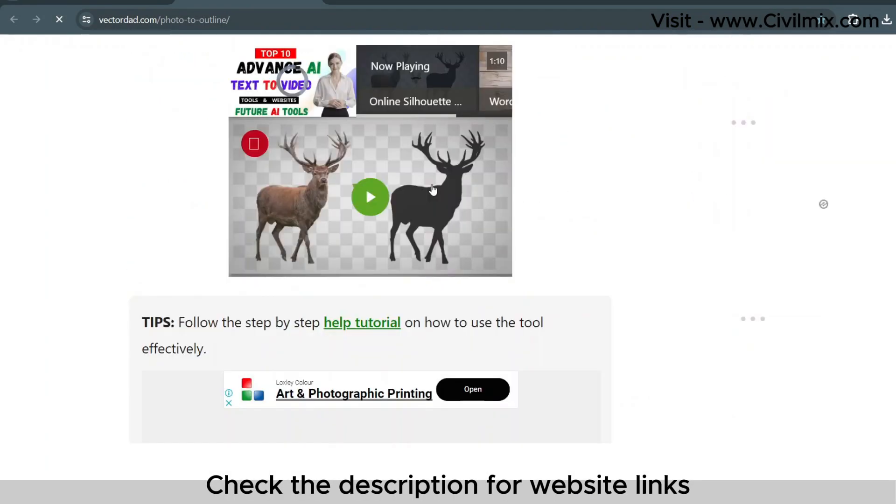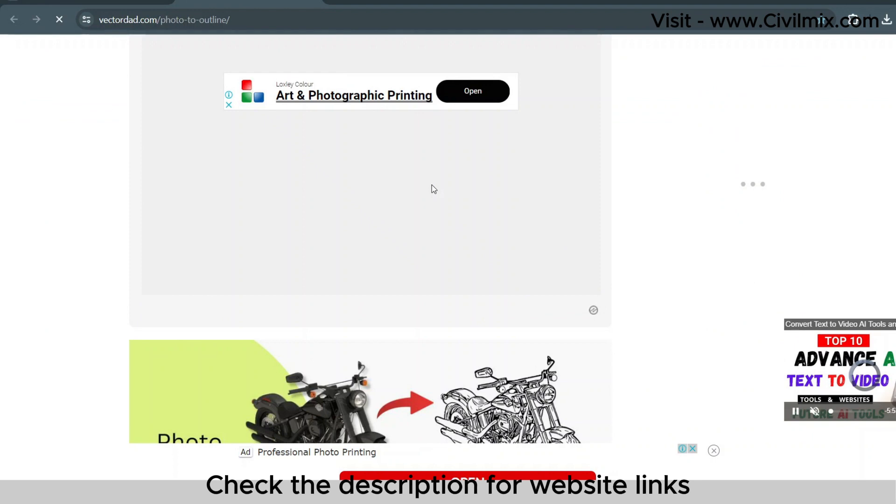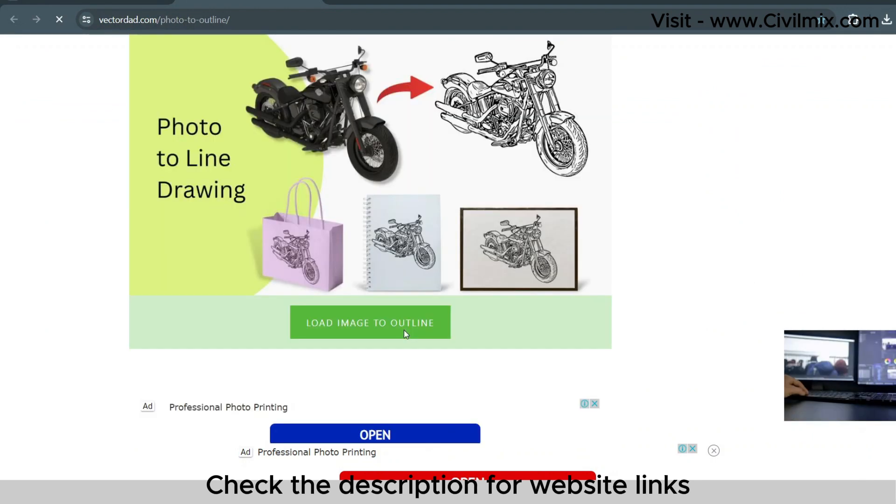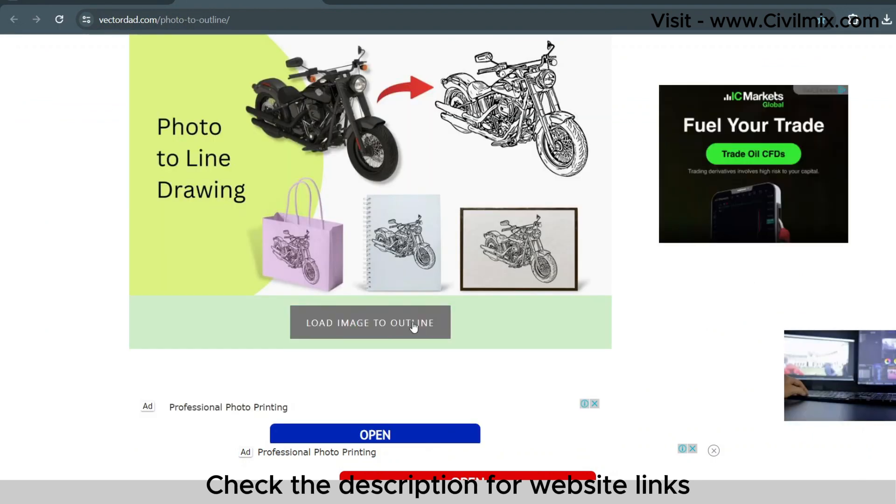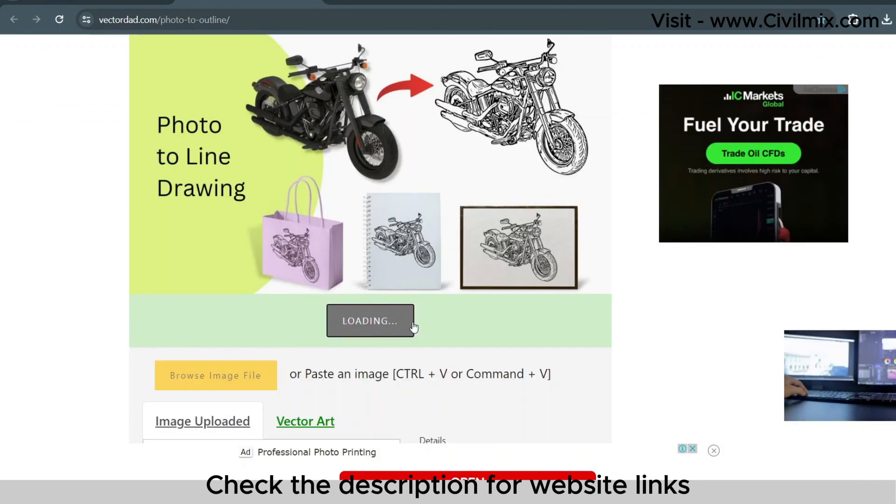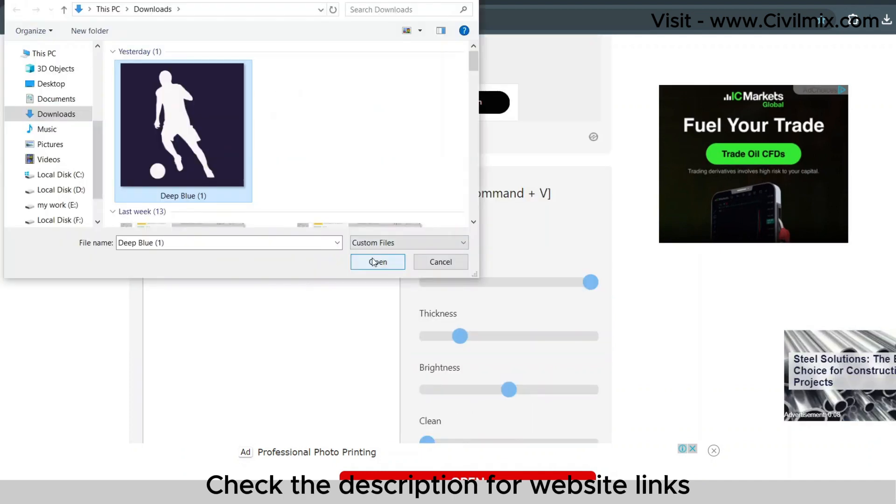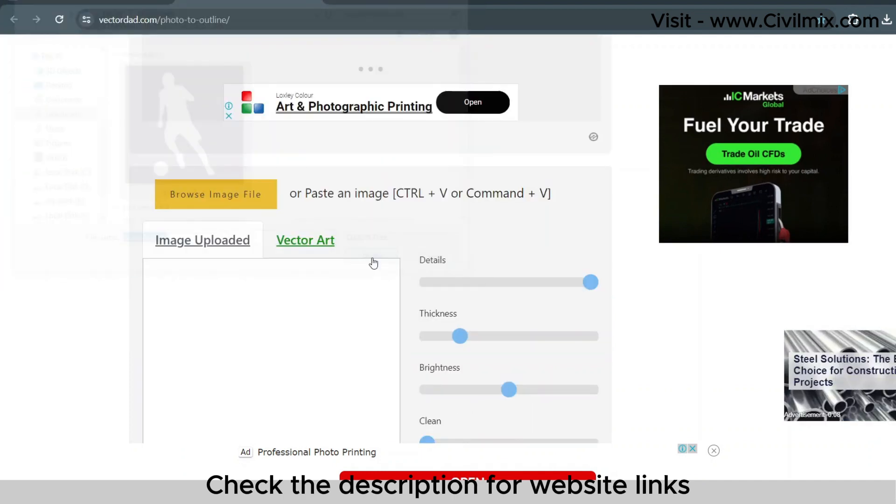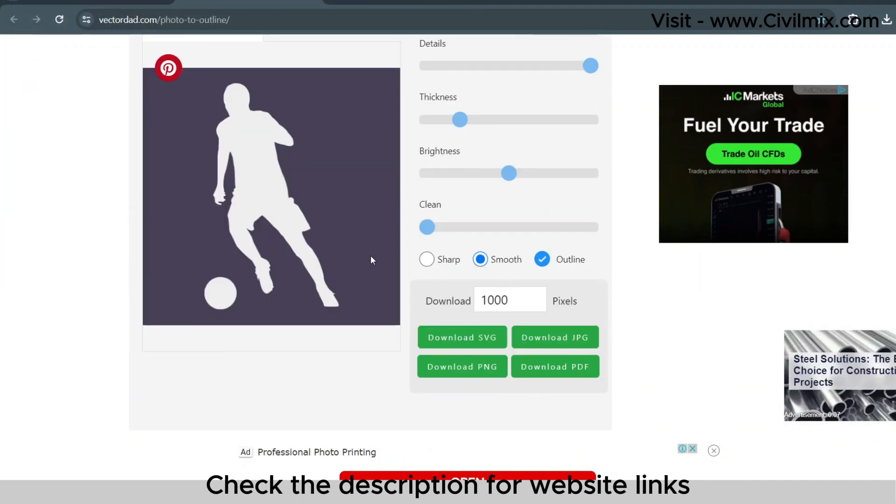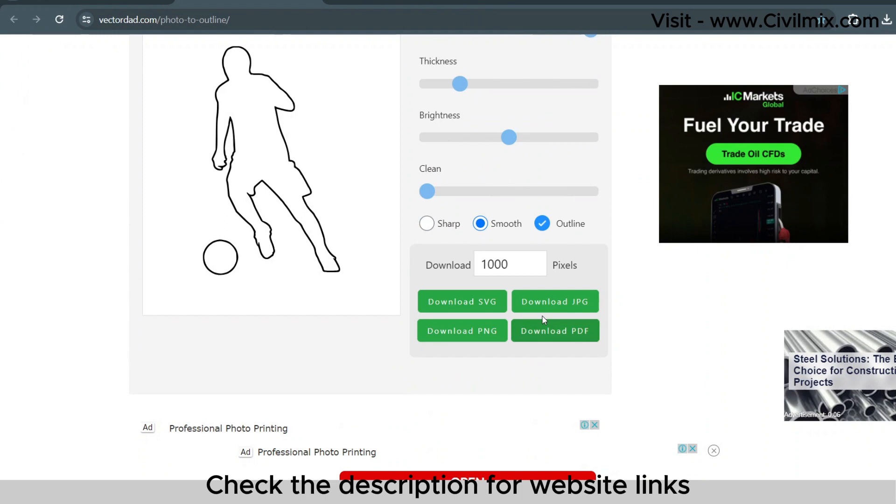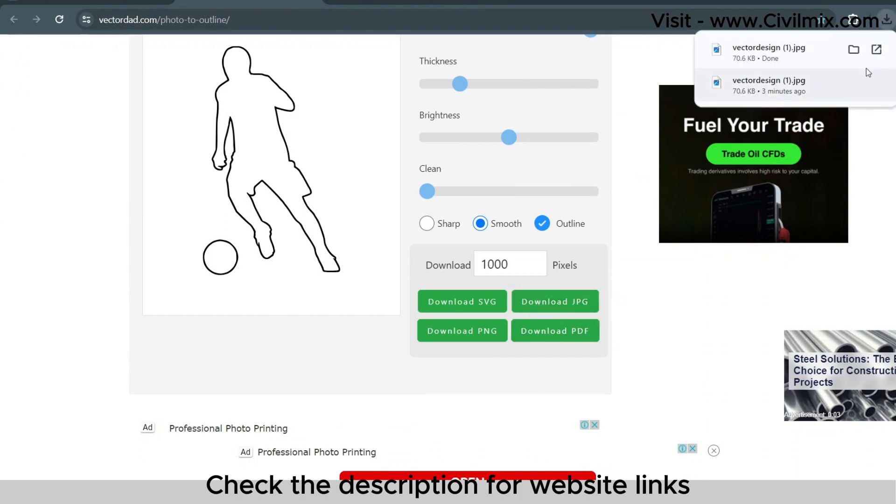Head over to VectorDad.com, a fantastic online tool that converts your logo image into a clean outline. Upload your image, follow the steps, and download the resulting JPG file. It's quick and simple.